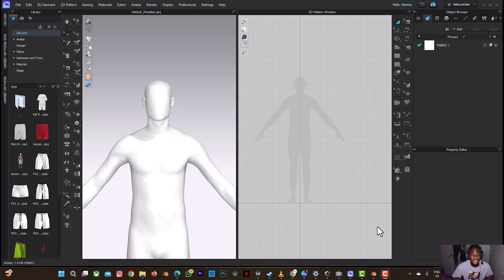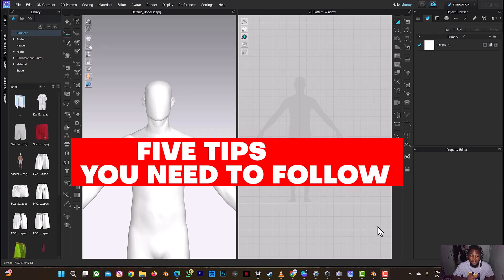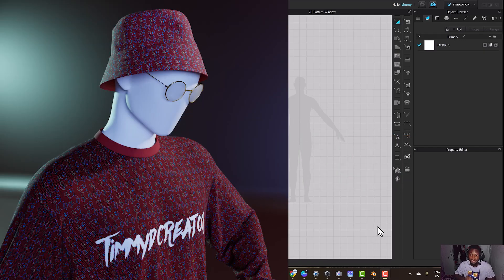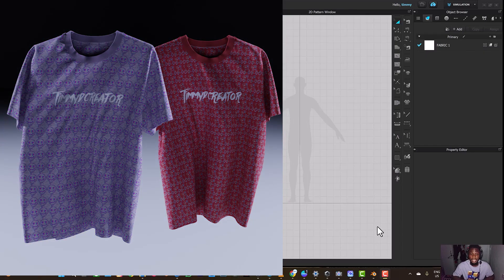Welcome back to another tutorial on CLO 3D to Blender. In this tutorial I'll be giving you 5 tips — 5 things you need to do to get a realistic design on Blender after exporting your CLO design from CLO 3D. Something similar to what you can see on screen right now, either a multiple design or a one piece design. I'm going to break everything down in this video so please watch to the end.